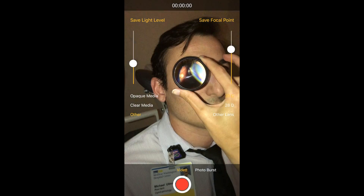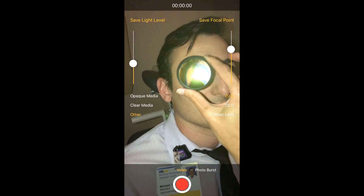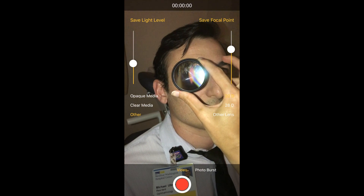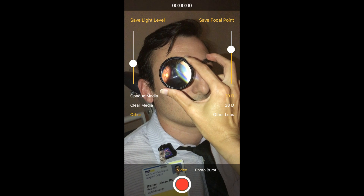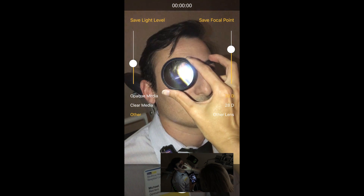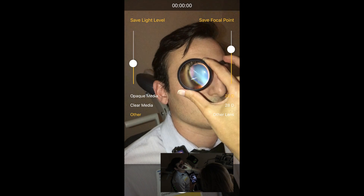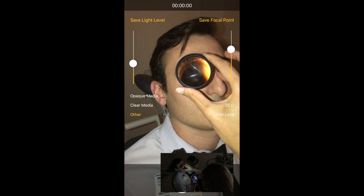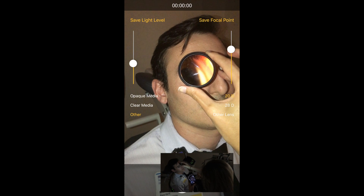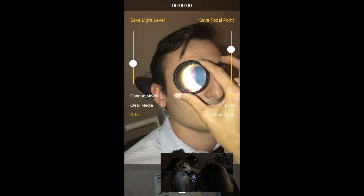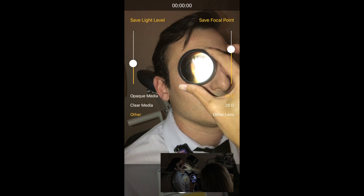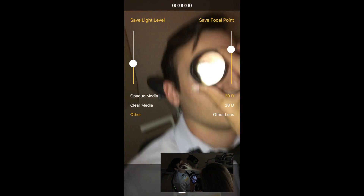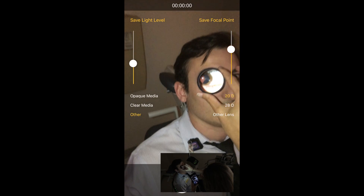Then you basically want to do the exam just like your normal indirect exams. The video inset in the bottom right is just showing the working distance you want to be using — it's very similar to a regular indirect exam where you're about an arm's length away from the patient.